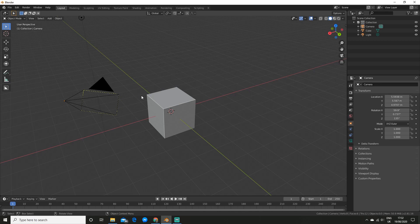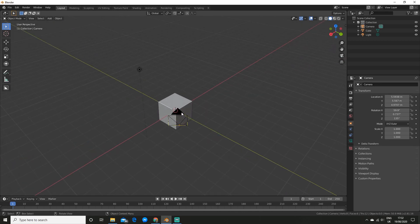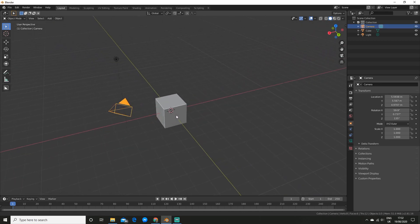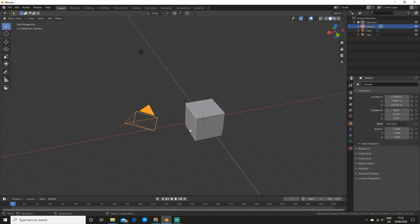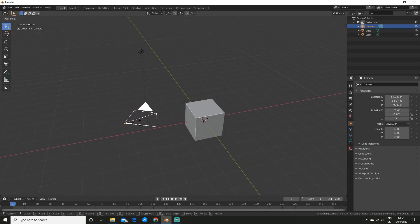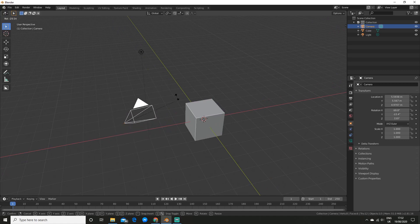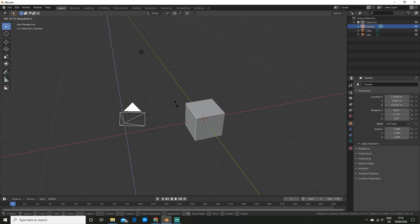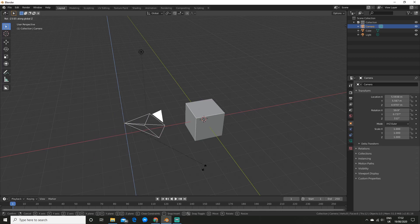As you can see the camera will snap straight to the view. So once you've done that you can press R if you want so you can rotate it, and you can press in axes like Z and then you can rotate it around that specific axis.